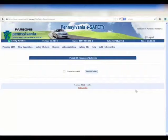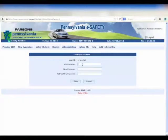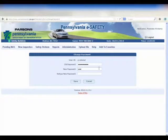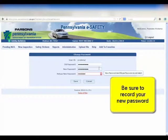To do this, select the Administration tab, then the Change Password option. Input your temporary password for the old password. Input your new password and retype it to confirm. Then click the Save button.